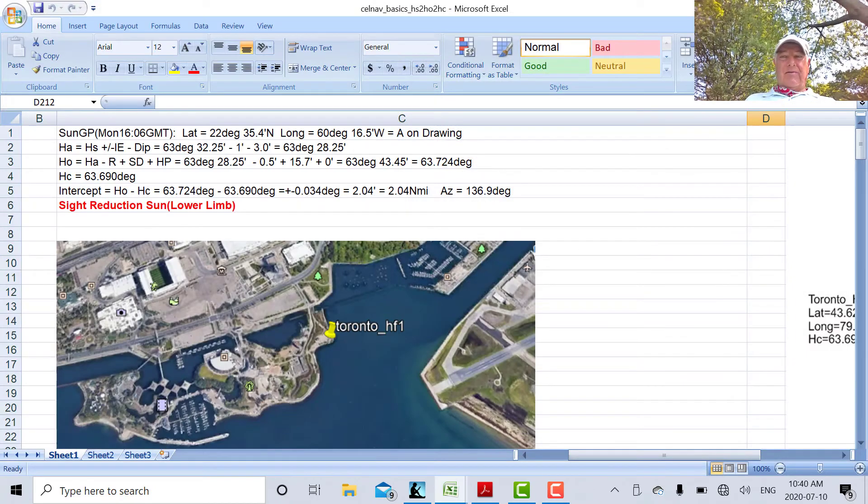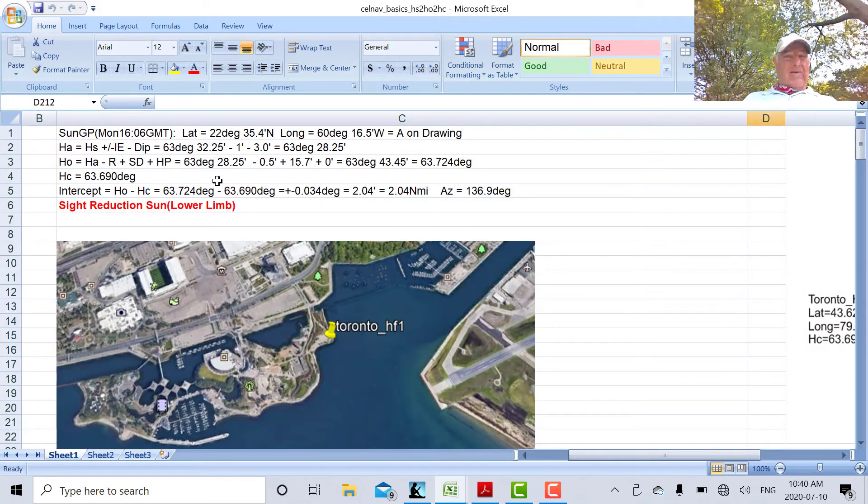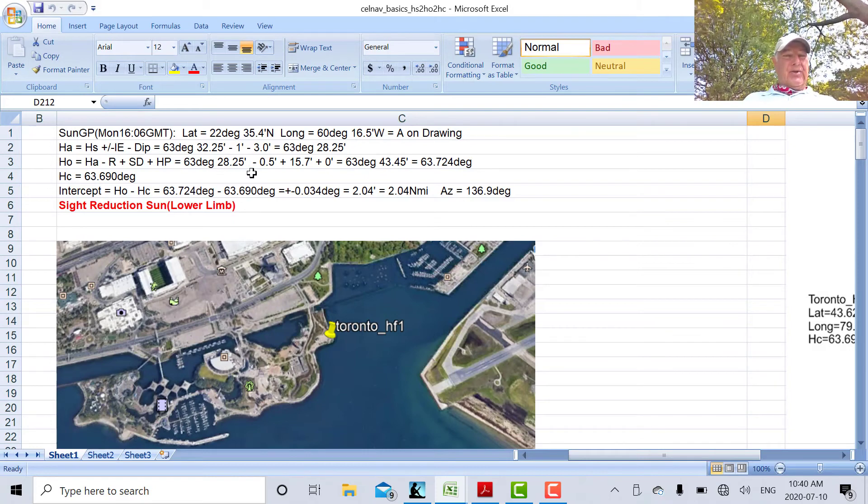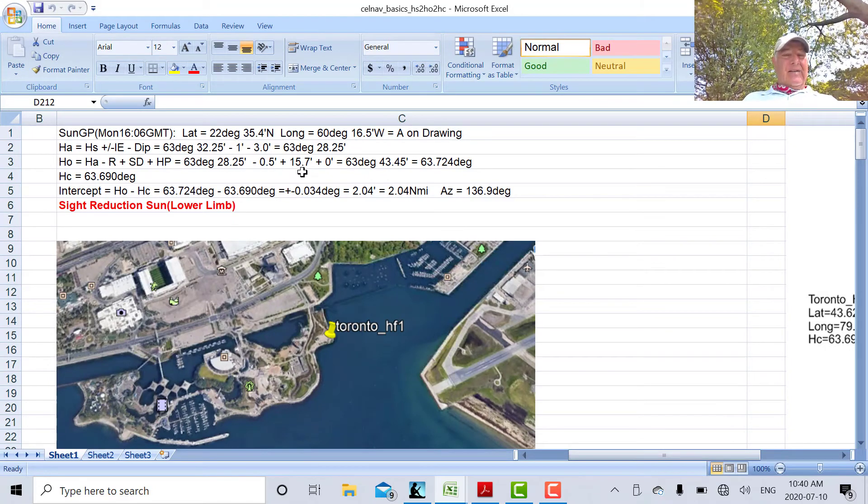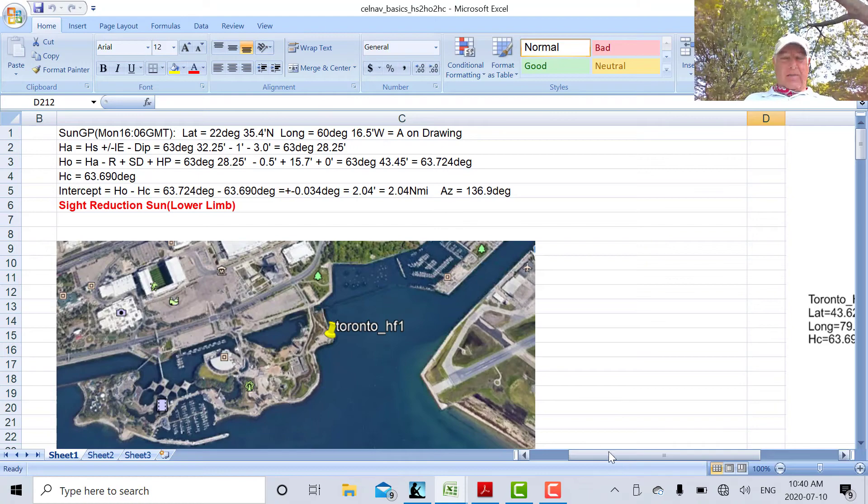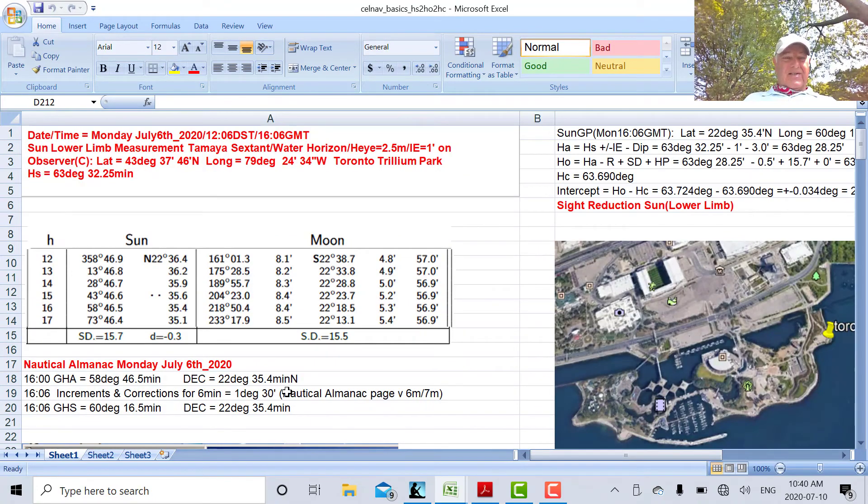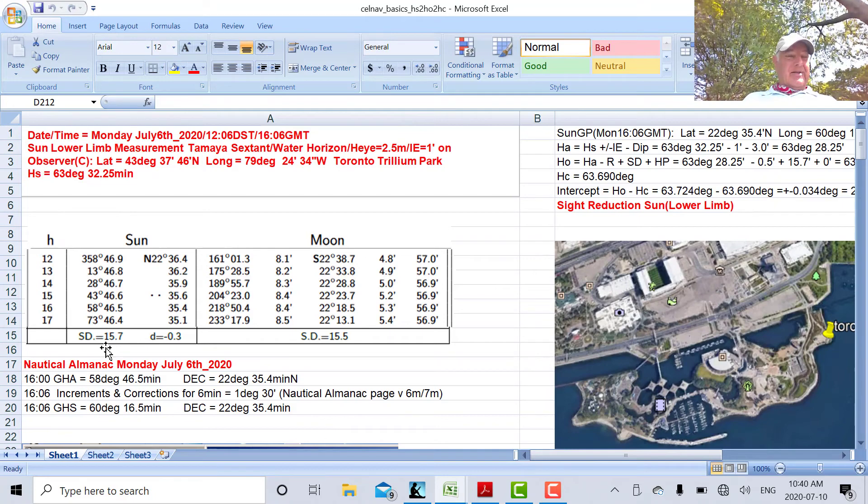There's my refraction. So I've got 63, 28.25 minus 0.5. The semi-diameter we get from the nautical almanac. So if you look at the nautical almanac for July the 6th, the semi-diameter is 15.7.